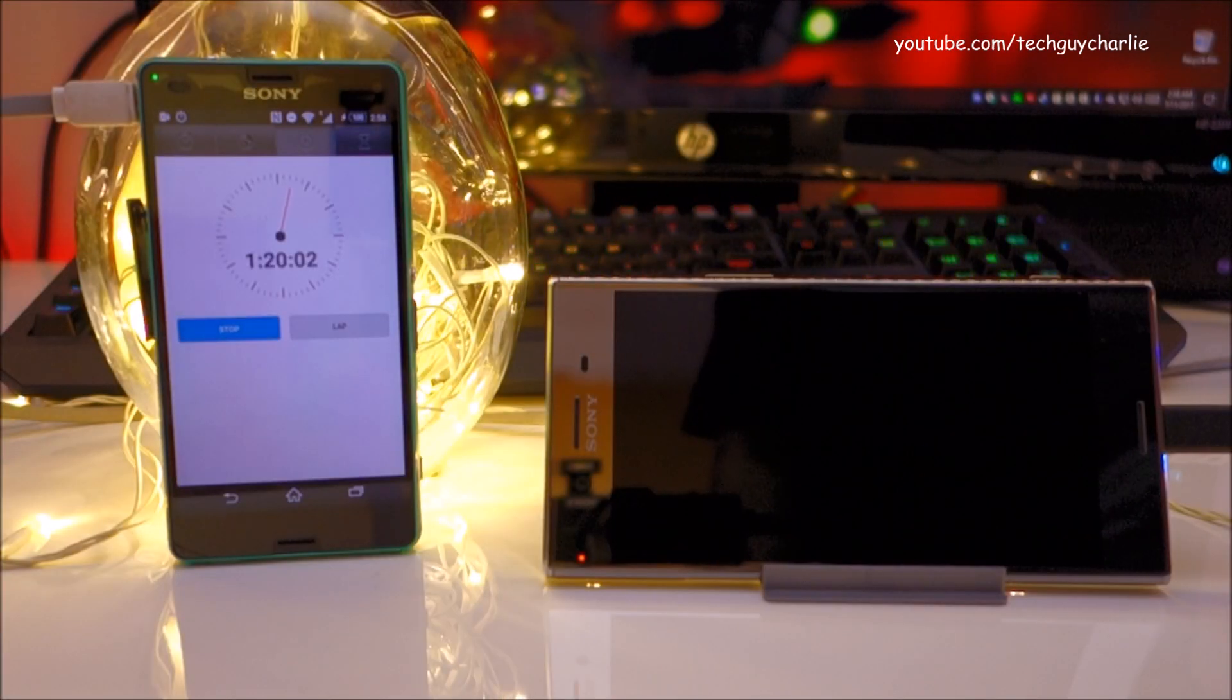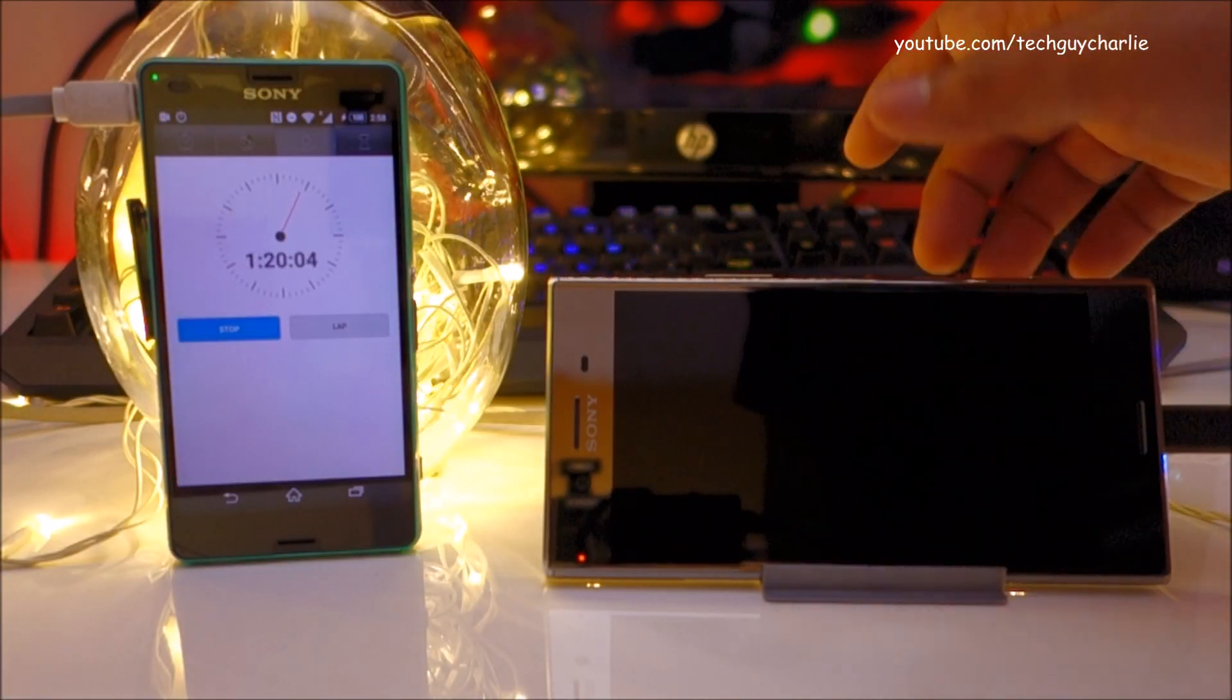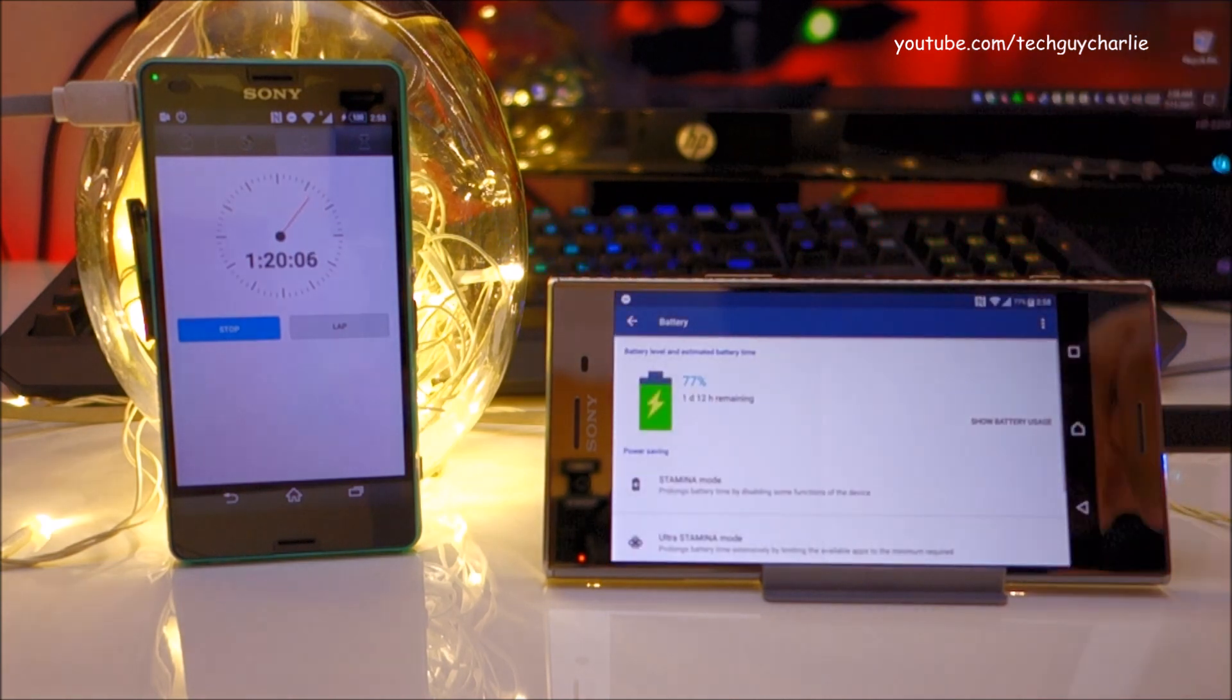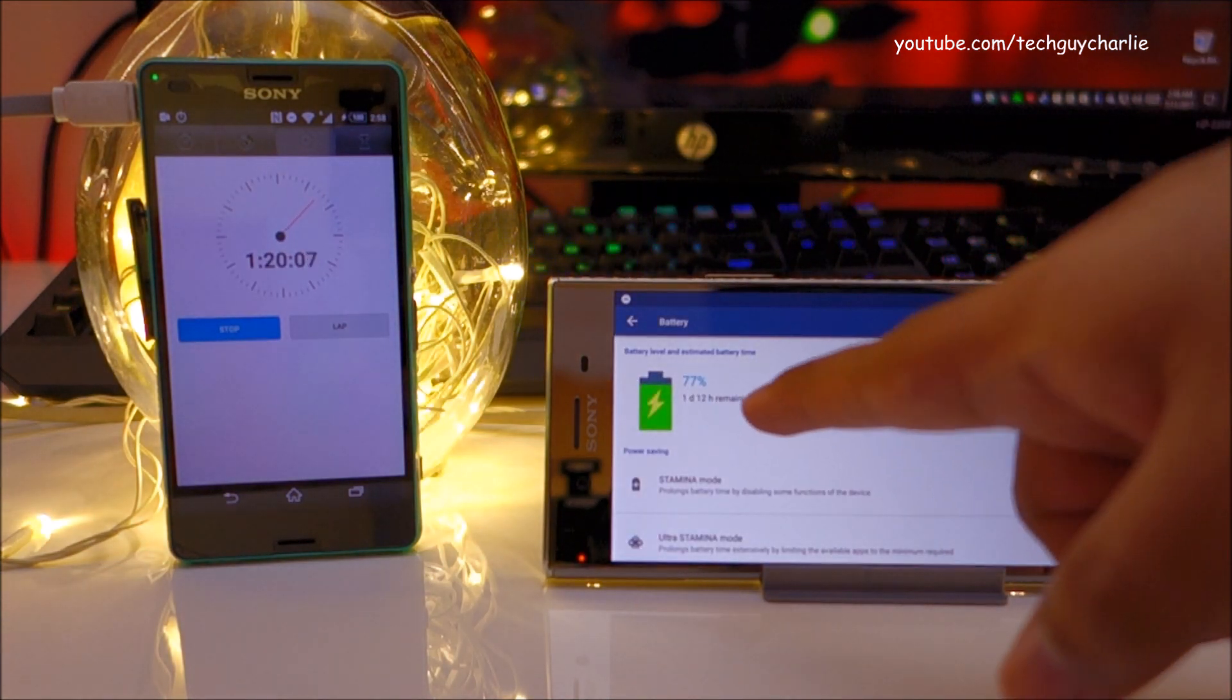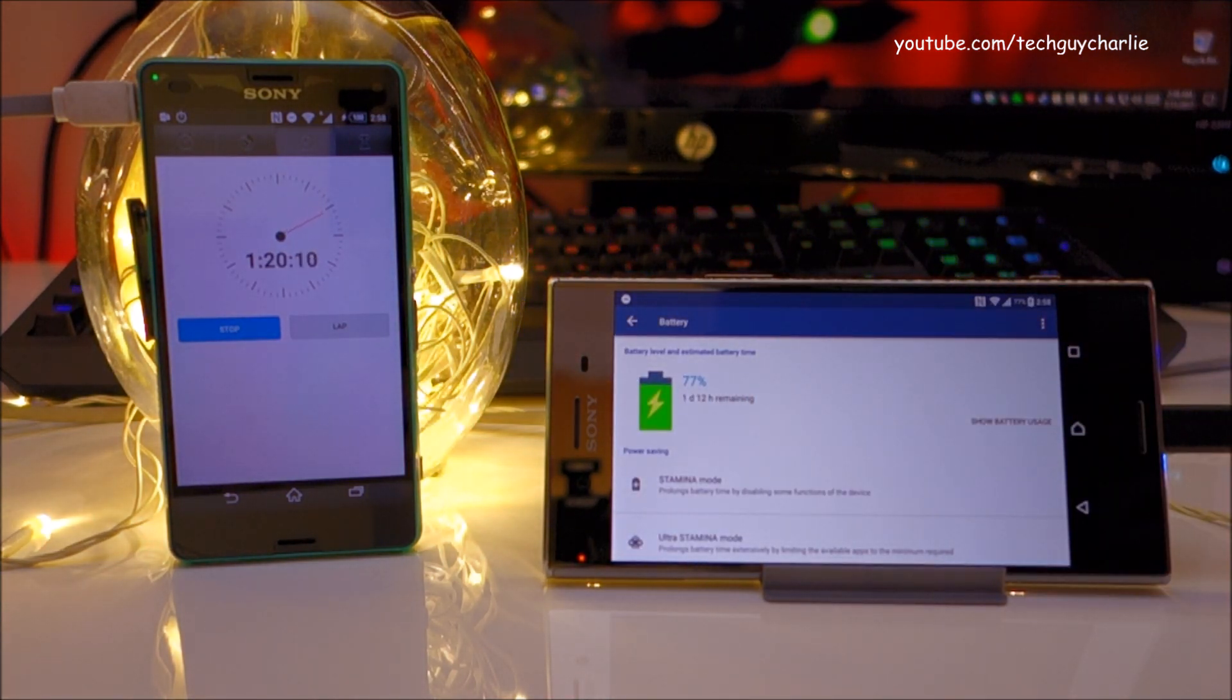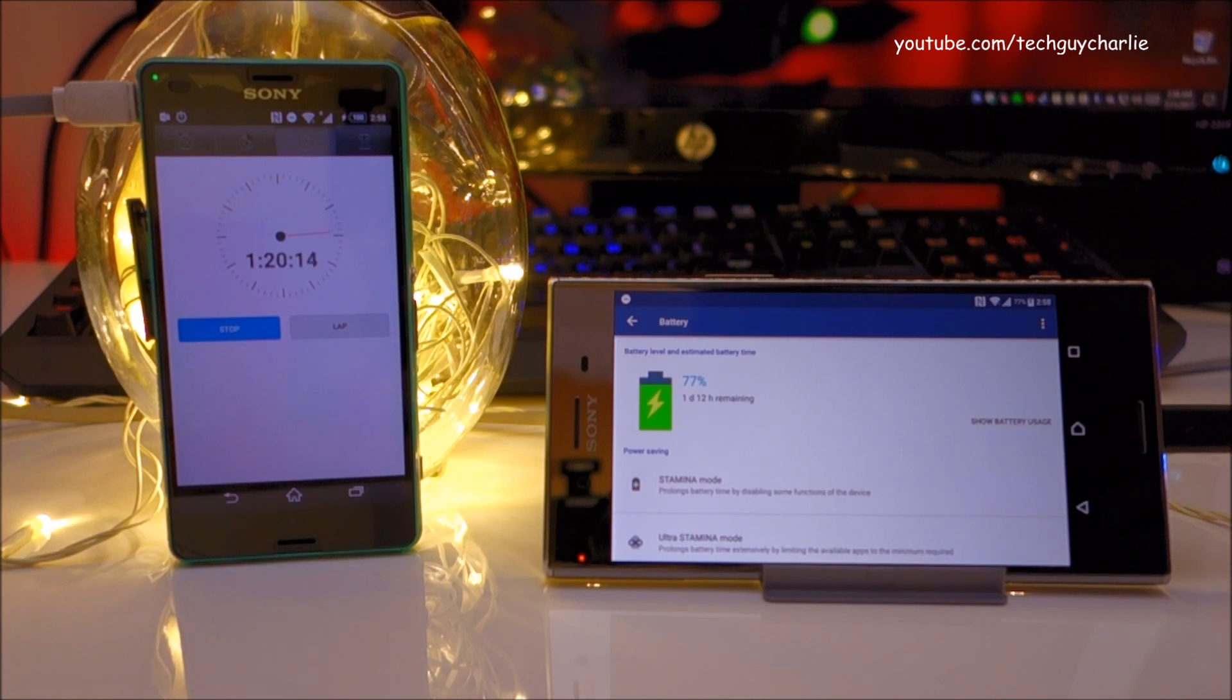It's been 1 hour 20 minutes since we plugged in. And our battery percentage is at 77%, again minus 1% so 76% charge in 1 hour 20 minutes.